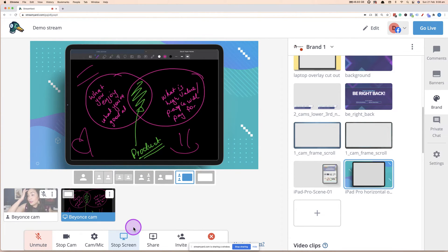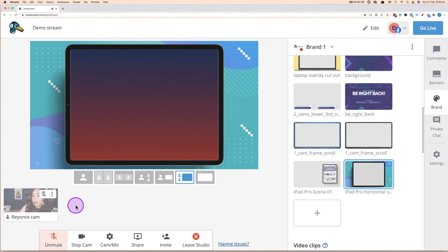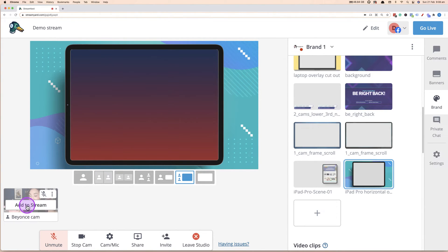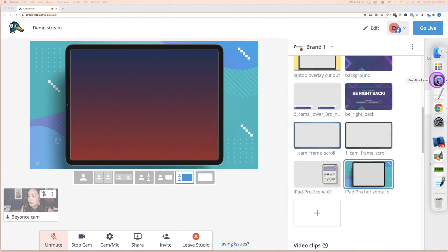As usual with StreamYard, once you're ready to stop sharing, you would simply click stop sharing, and that would remove the screen from the live stream and you can switch between it. The other thing with StreamYard as well, is you can also play with the layout. So let's go back to, let's add it one more time before we disappear.